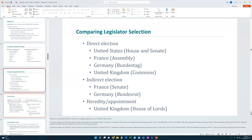How lawmakers get selected is also interesting. In the United States, all members of the House and the Senate are elected directly by the public. In the United Kingdom, the upper house is filled by appointment — it's an appointed position, which looks quite different from what we're accustomed to in the United States. The House of Commons, which is the lower house, does use direct election by members.